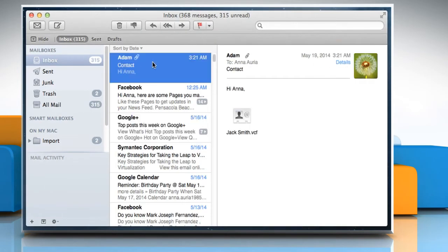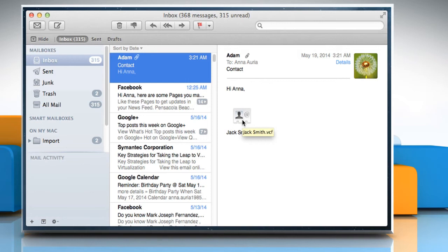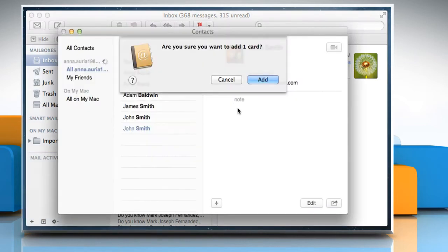Click to open the email you received with a vCard as an attachment. Double click on the .vcf contact file on the email.